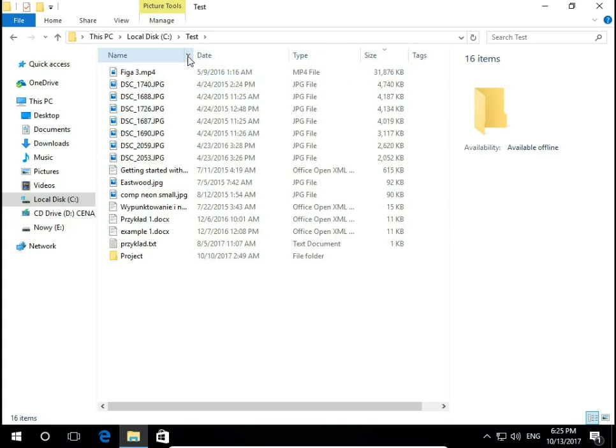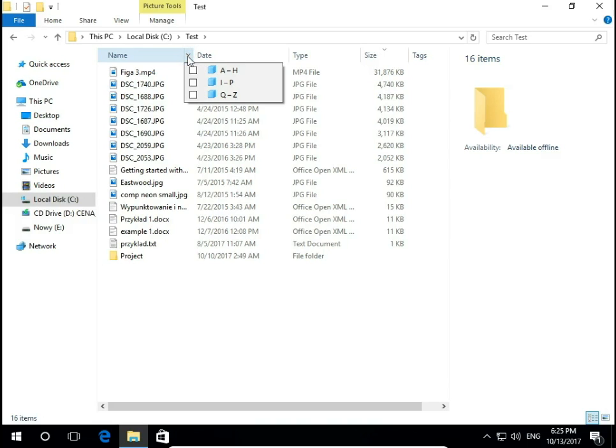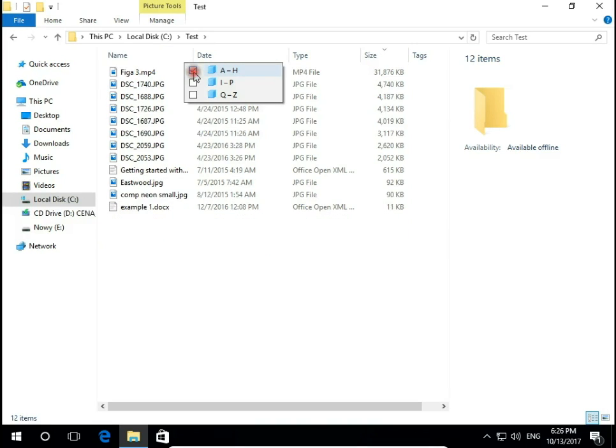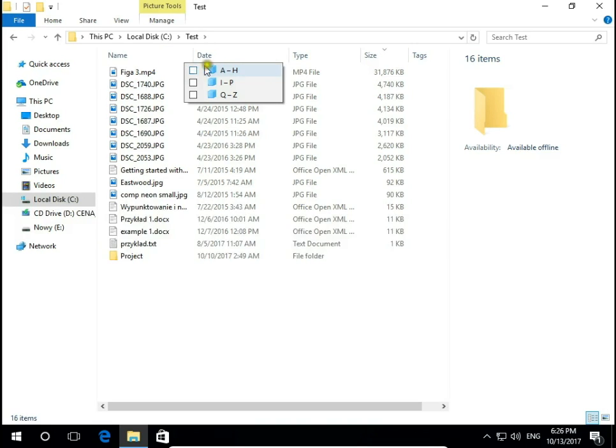If I click on this little menu arrow I have more options. I can display files from A to H and so on.